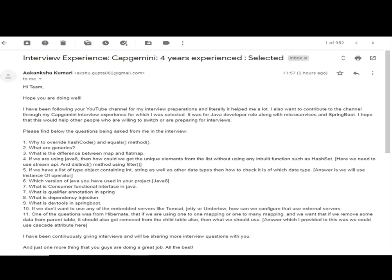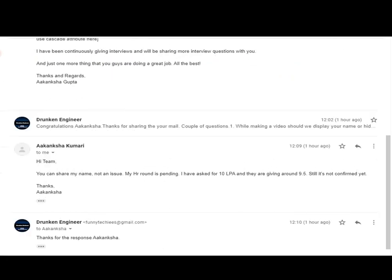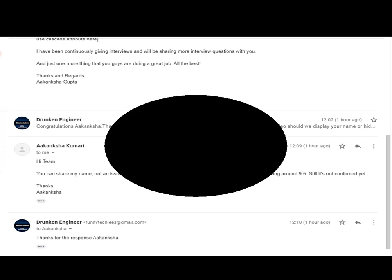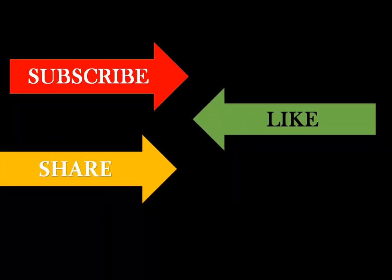We will be sharing more and more questions with you. When we asked about the salary, she is asking 10 lakhs per annum and they are offering around 9.5 — though it is still not confirmed, the discussion is going on. This was about the interview experience shared by Akanksha, so thank you Akanksha for your time.